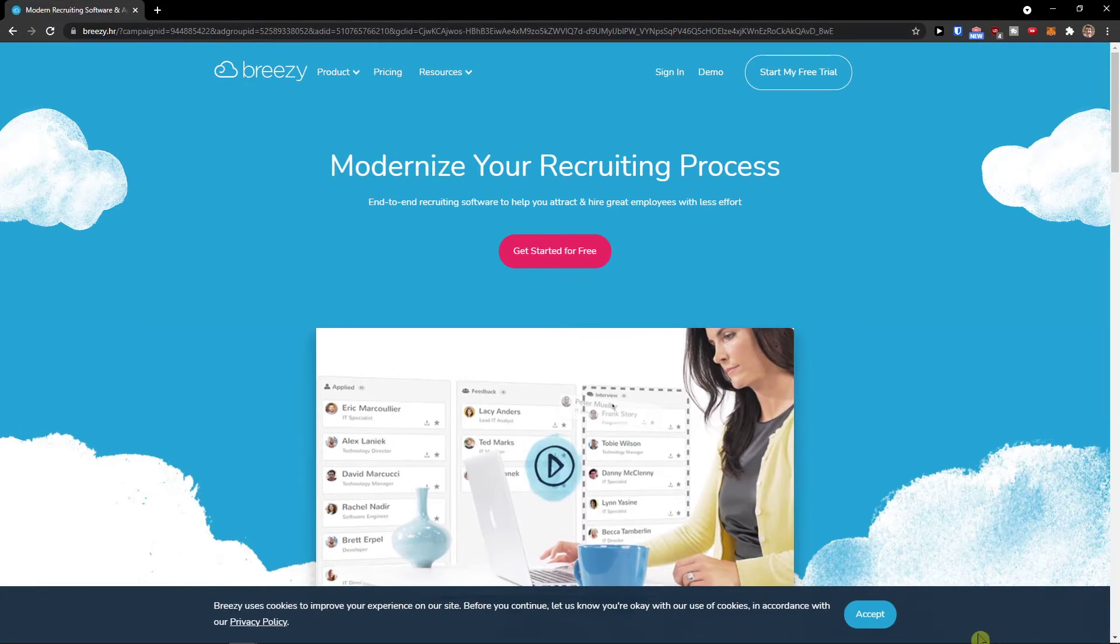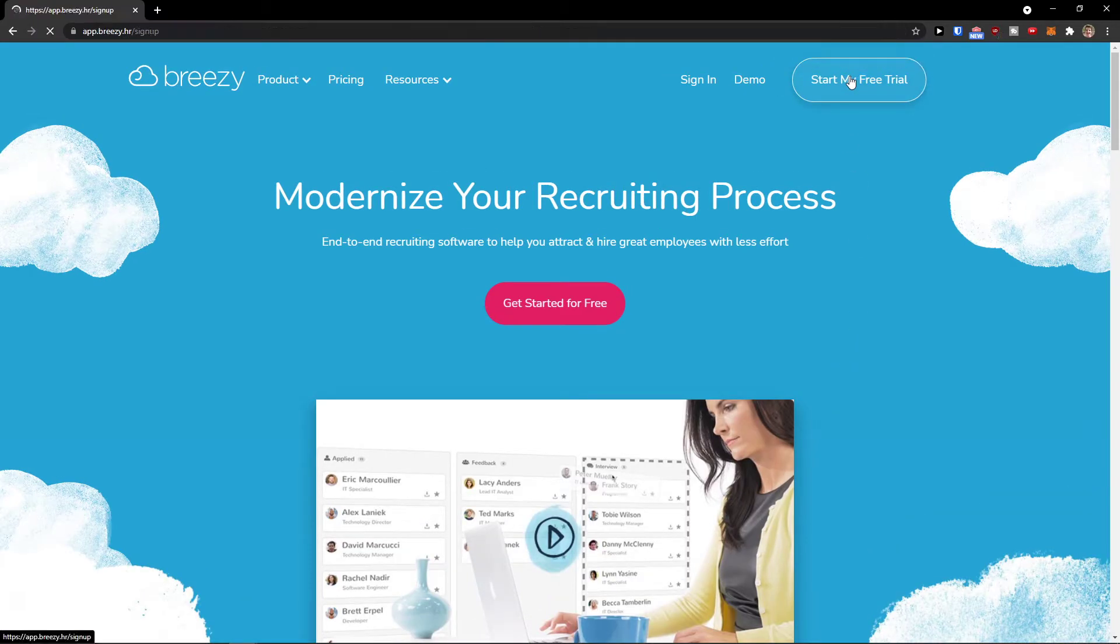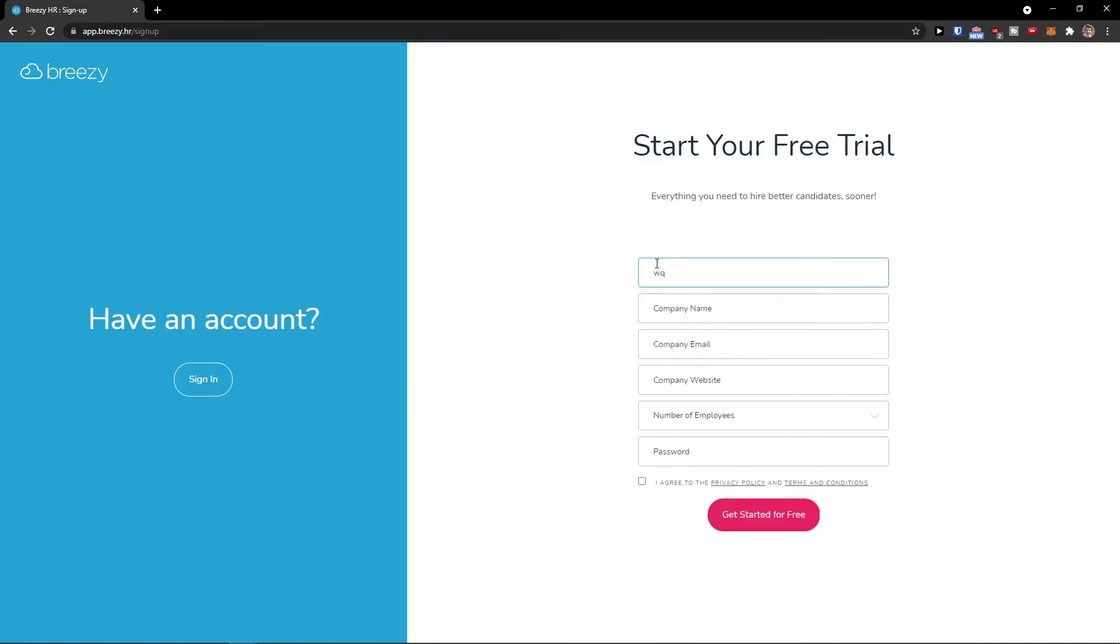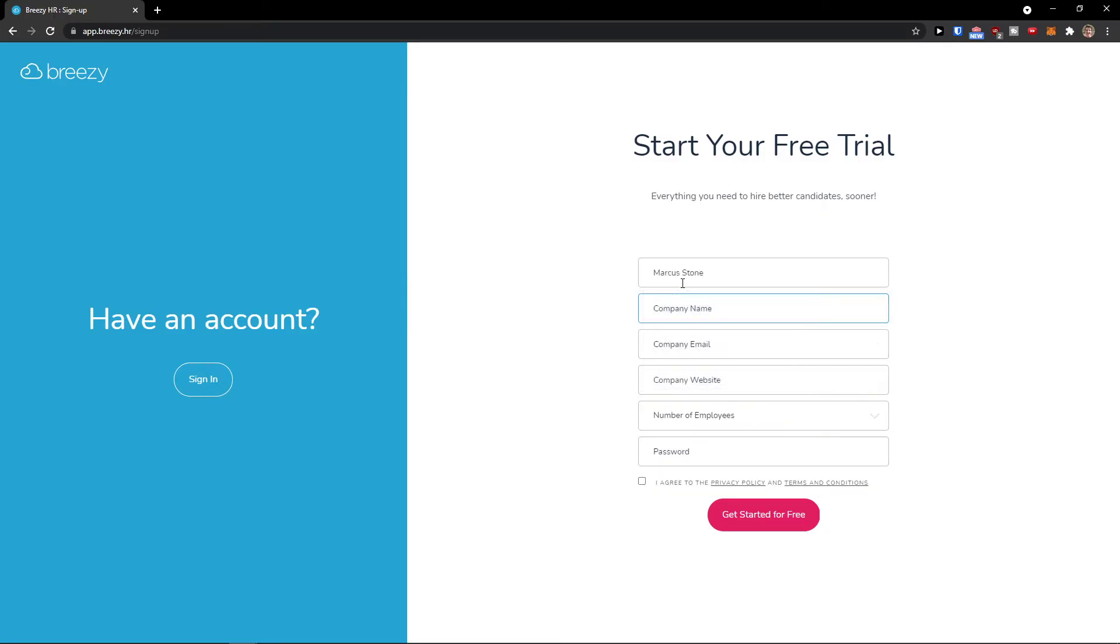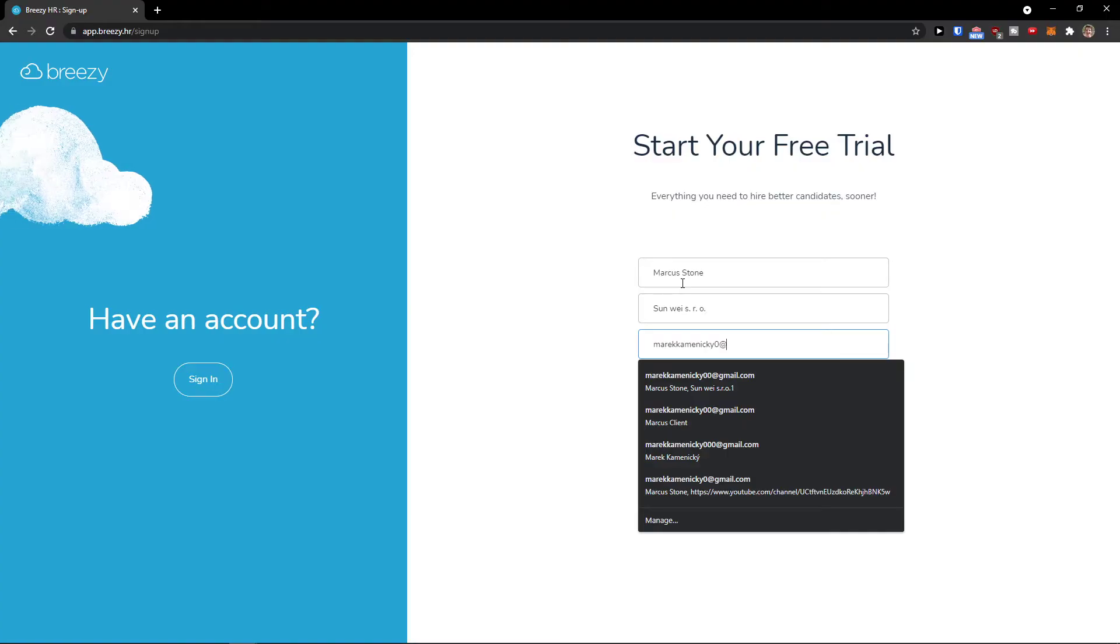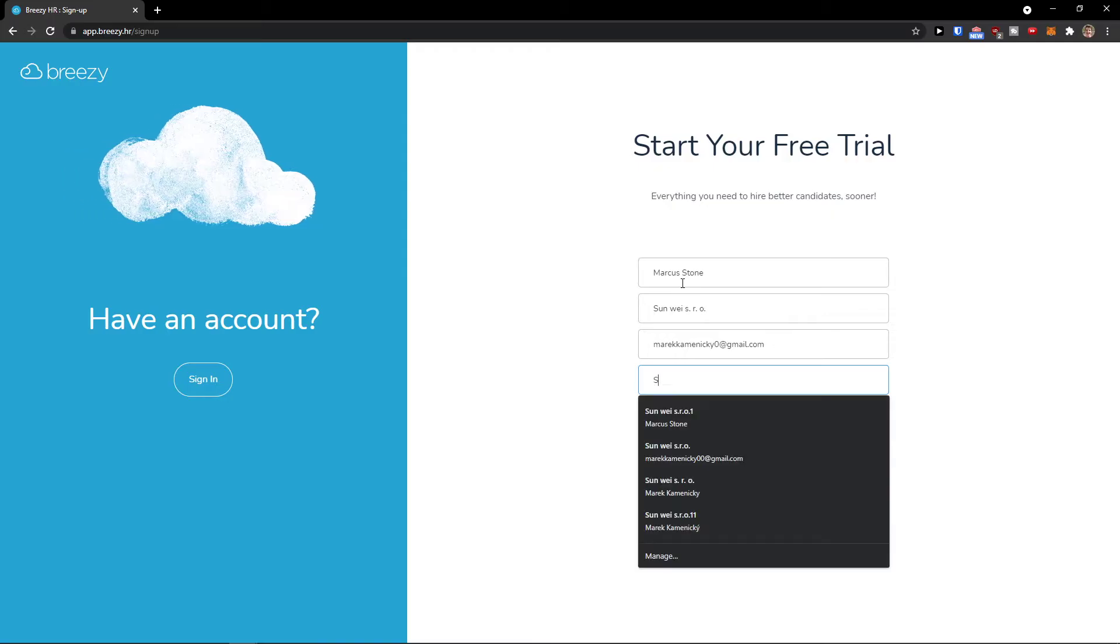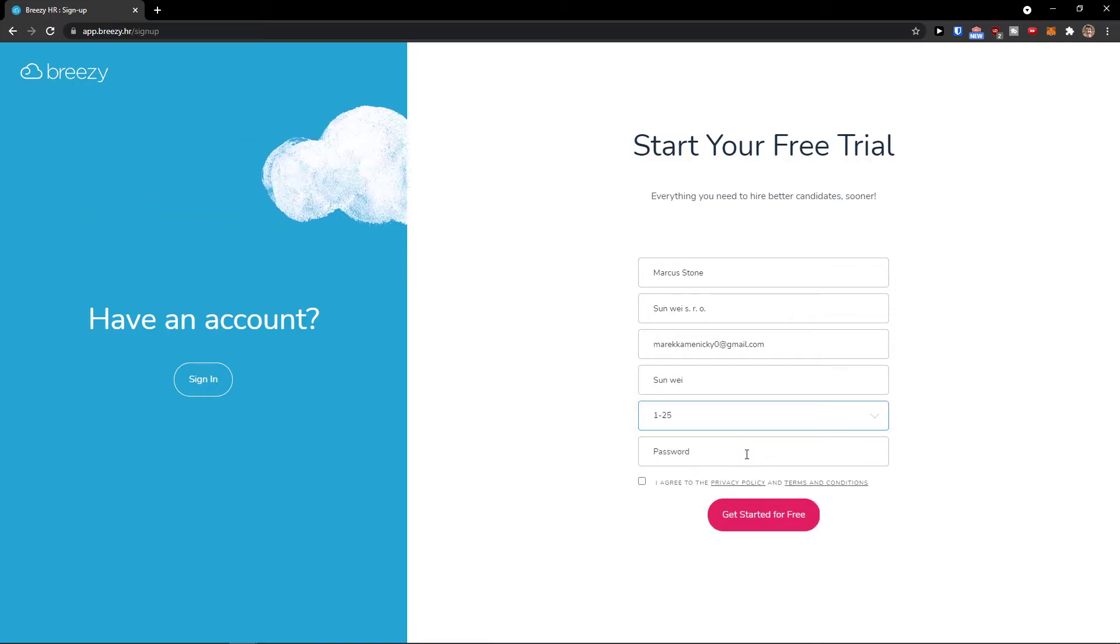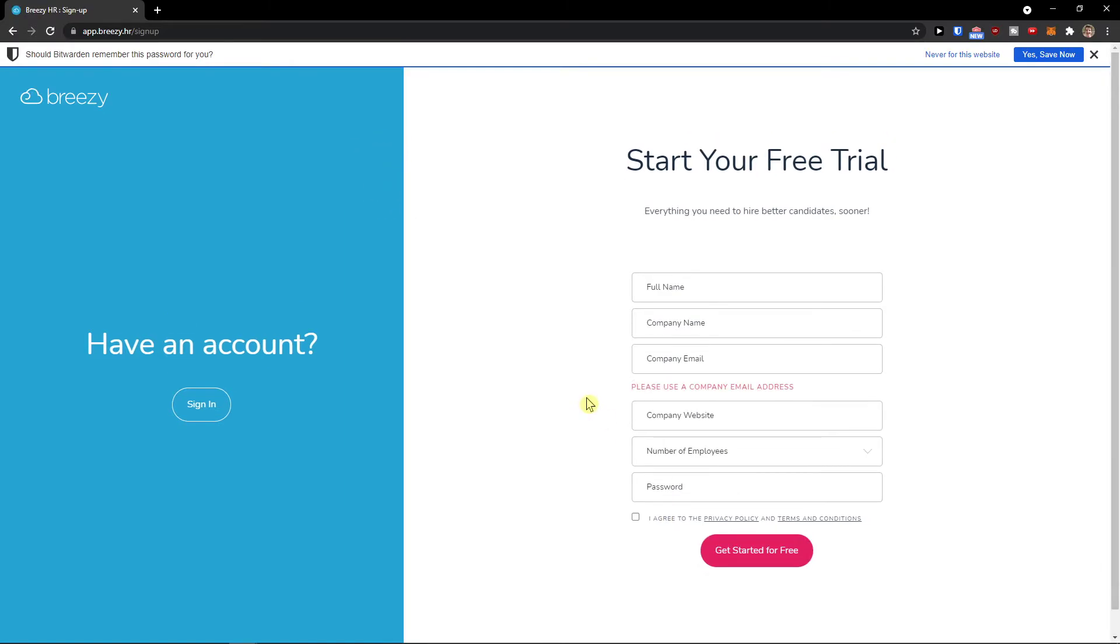When you come to Breezy HR, go to the top right and click start my free trial. Here I'll add my full name, company name, and email. Then password, agree to terms, and get started for free.